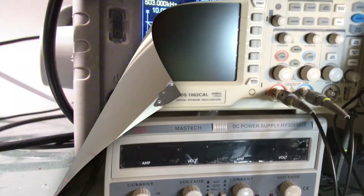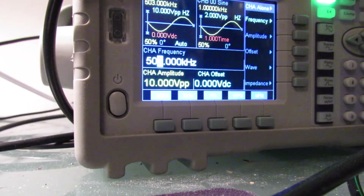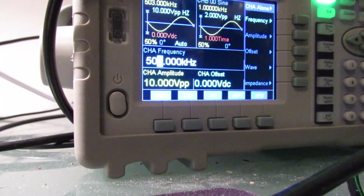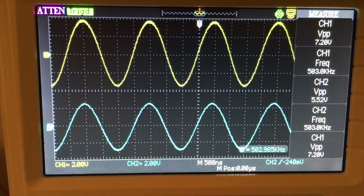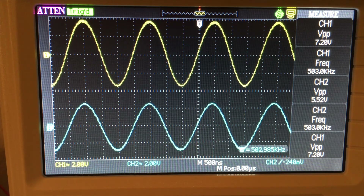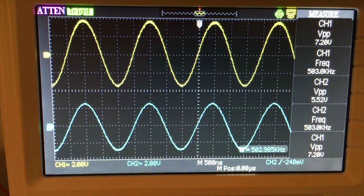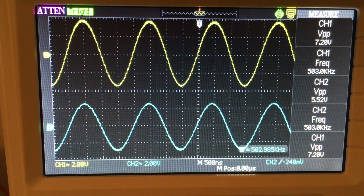The circuit is hooked up to the oscilloscope and function generator set at 503 kilohertz — the calculated resonant frequency. Channel 1 shows the input voltage at 7.2 volts peak-to-peak at 503 kilohertz. Channel 2 shows V-out at 5.5 volts peak-to-peak. This should be at the maximum output — the voltage out is at its maximum at the resonant frequency.